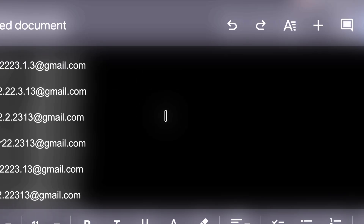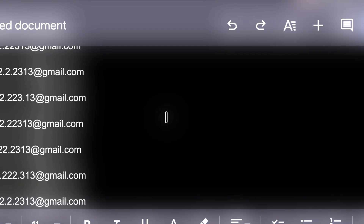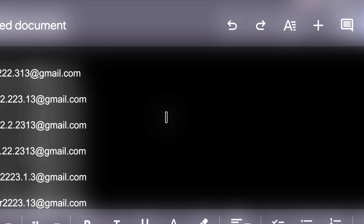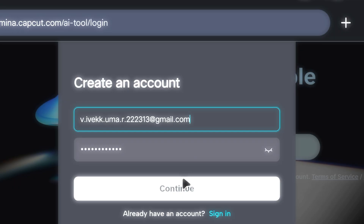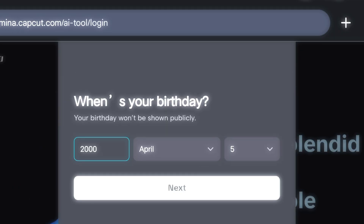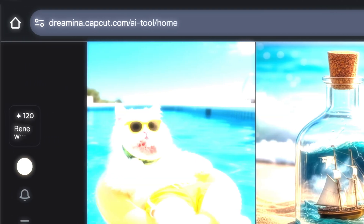I've already generated many temp mails as per my need, so I'll just copy one of those temp mails and paste it here. Then select any password below and click on Continue. Enter your date of birth and click Next. Here below, you can see we've got 120 credits. And these credits are given to us daily, which means you can create three videos every day from one account. And just like I taught you how to create an account, in the same way you can create unlimited accounts using temp mail.